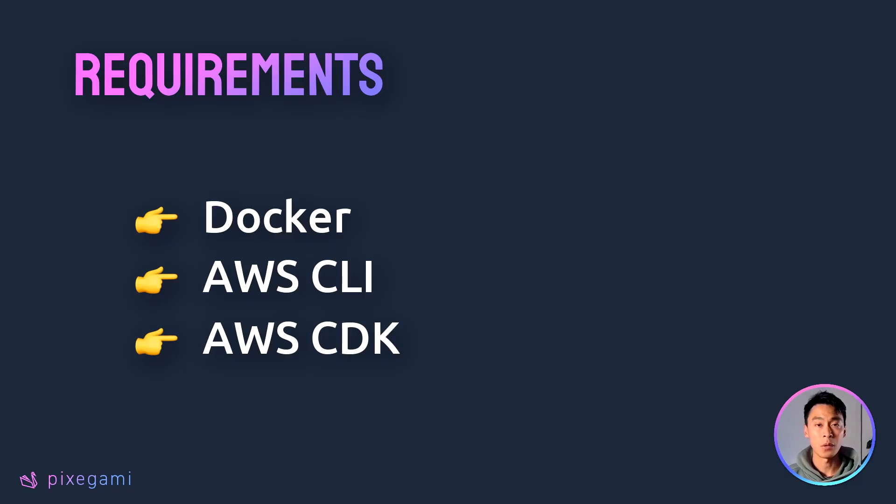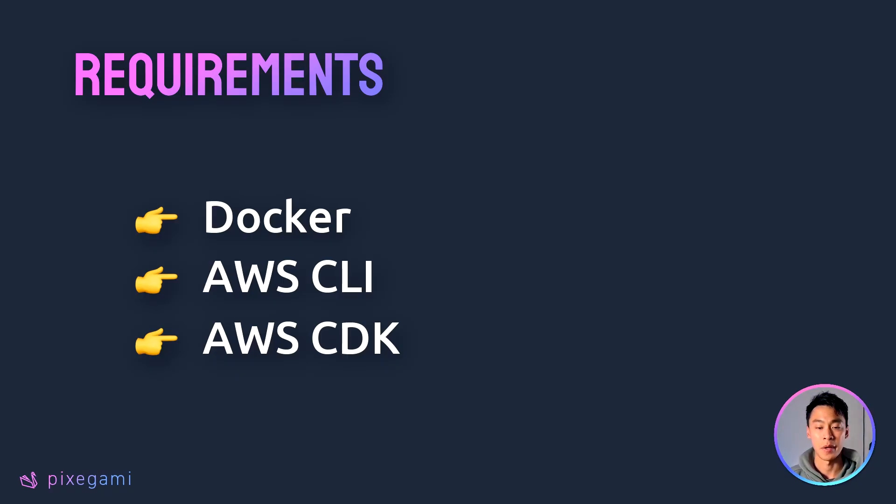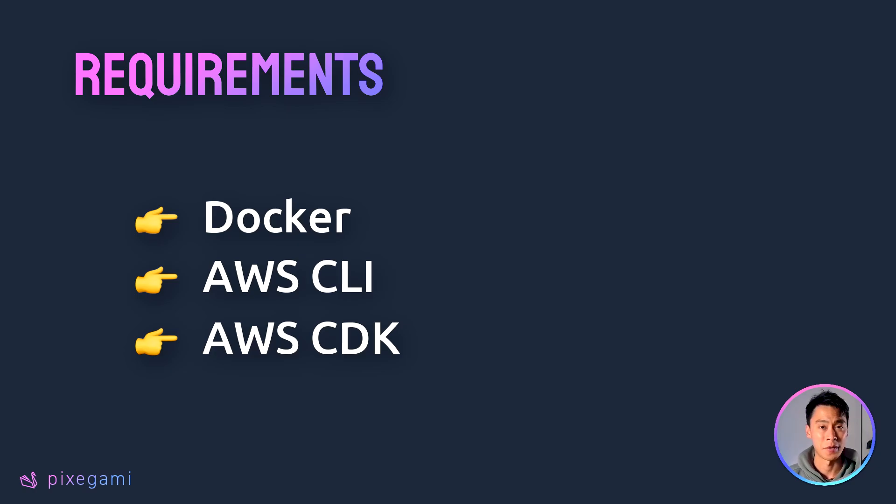To follow along effectively with this project, you'll need to have Docker, AWS CLI, and AWS CDK installed, and it'll be good if you have some experience with them as well.